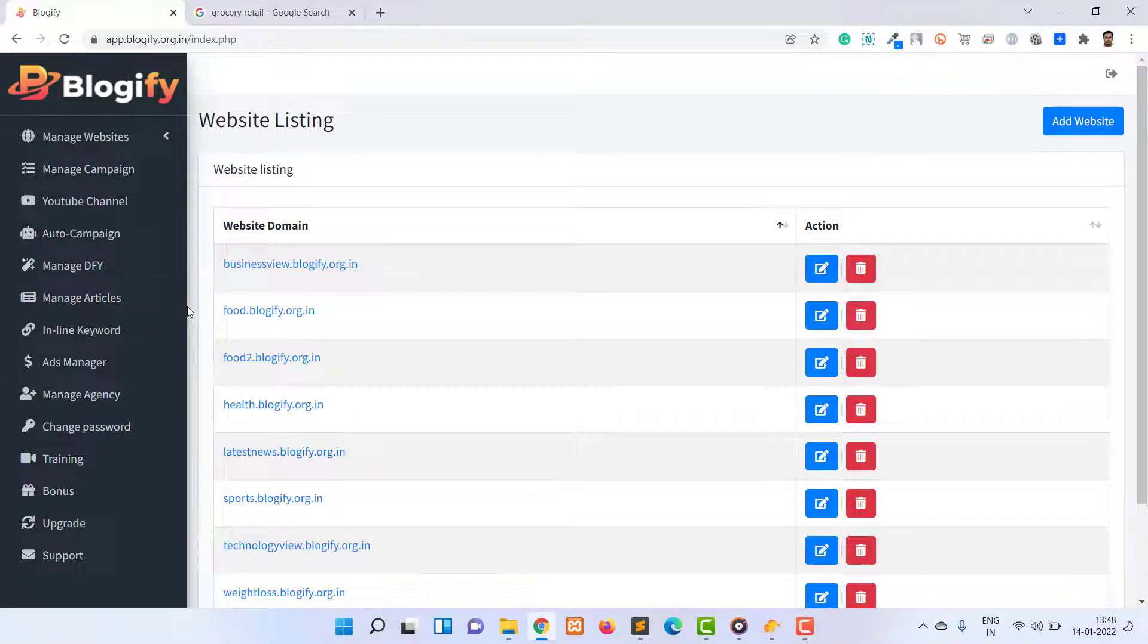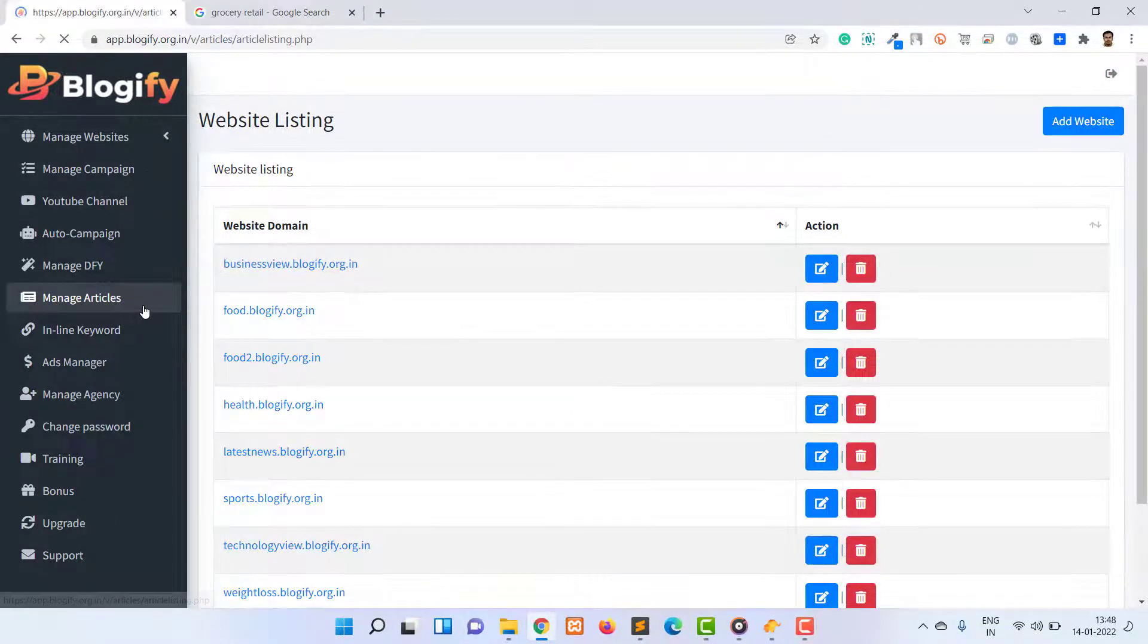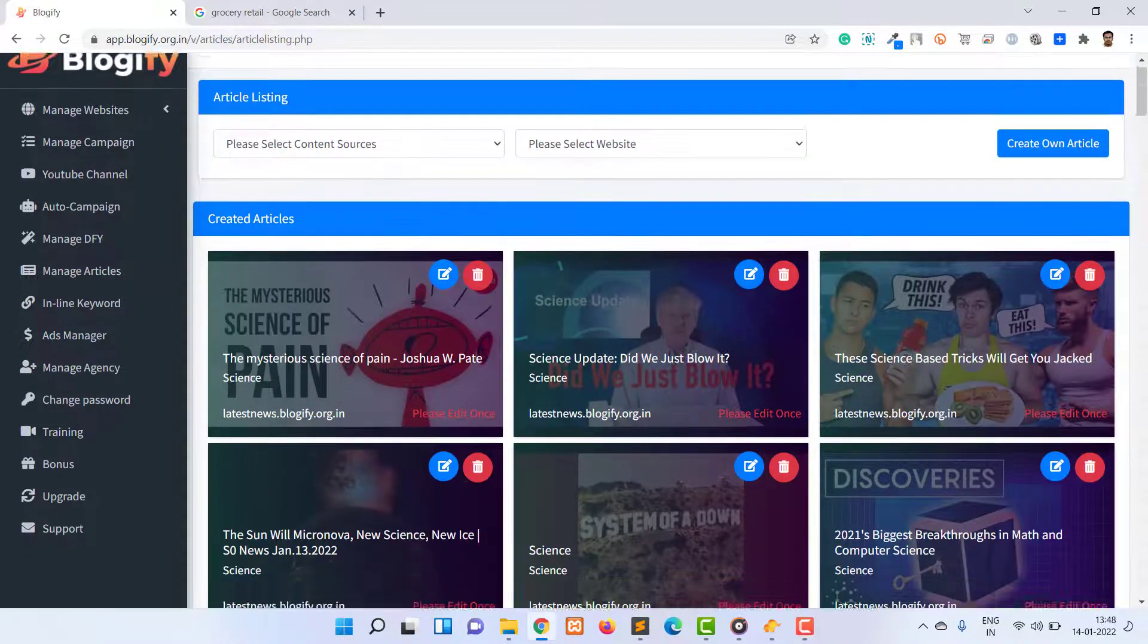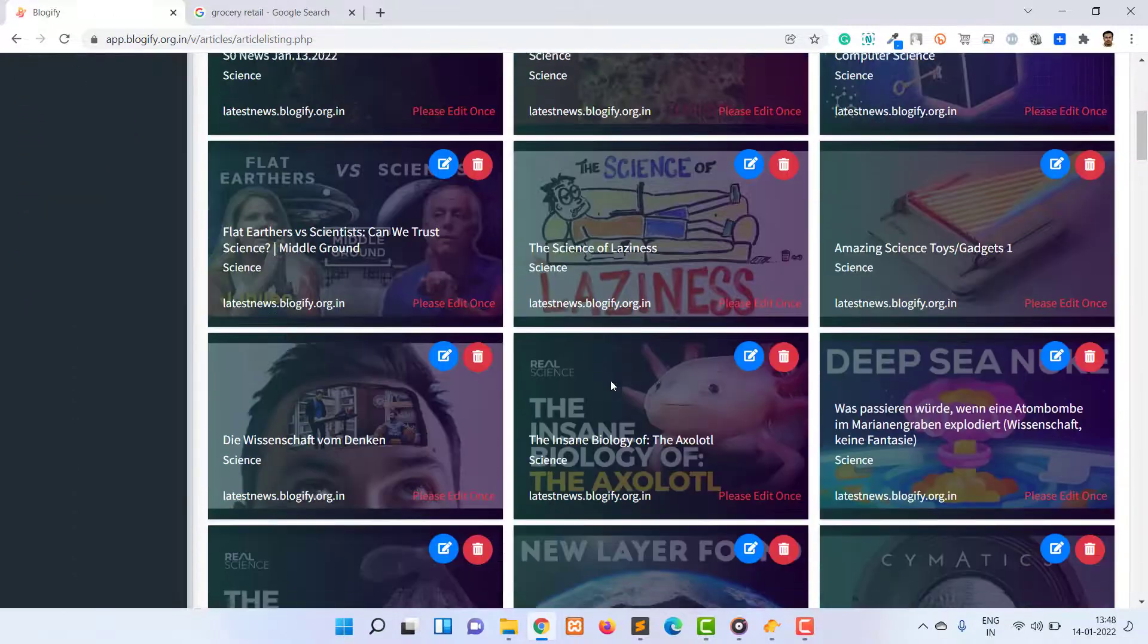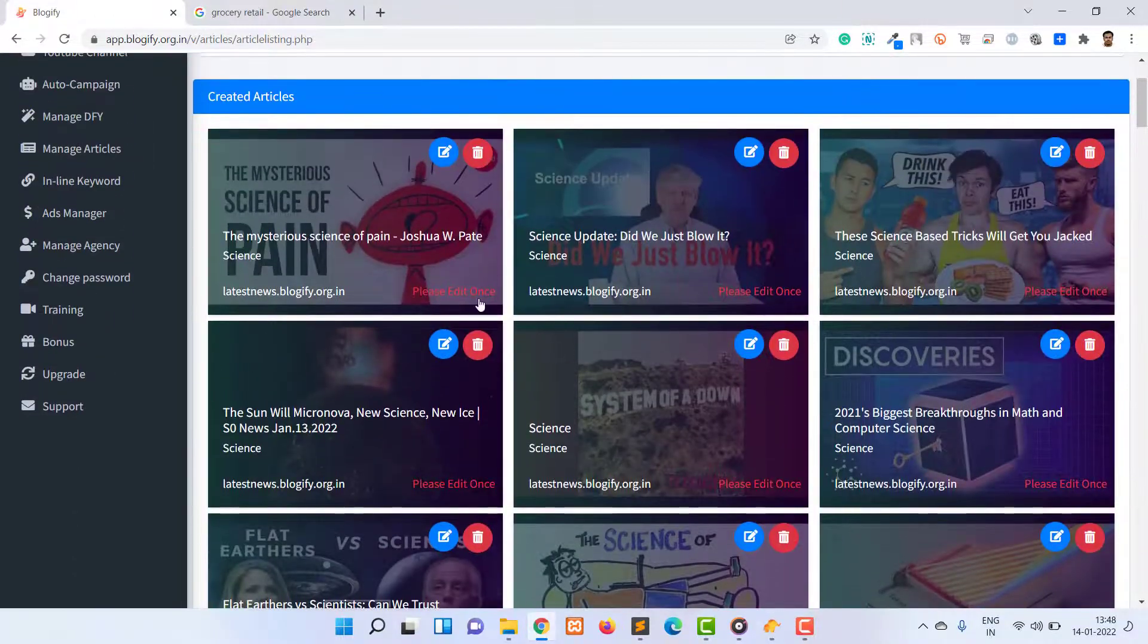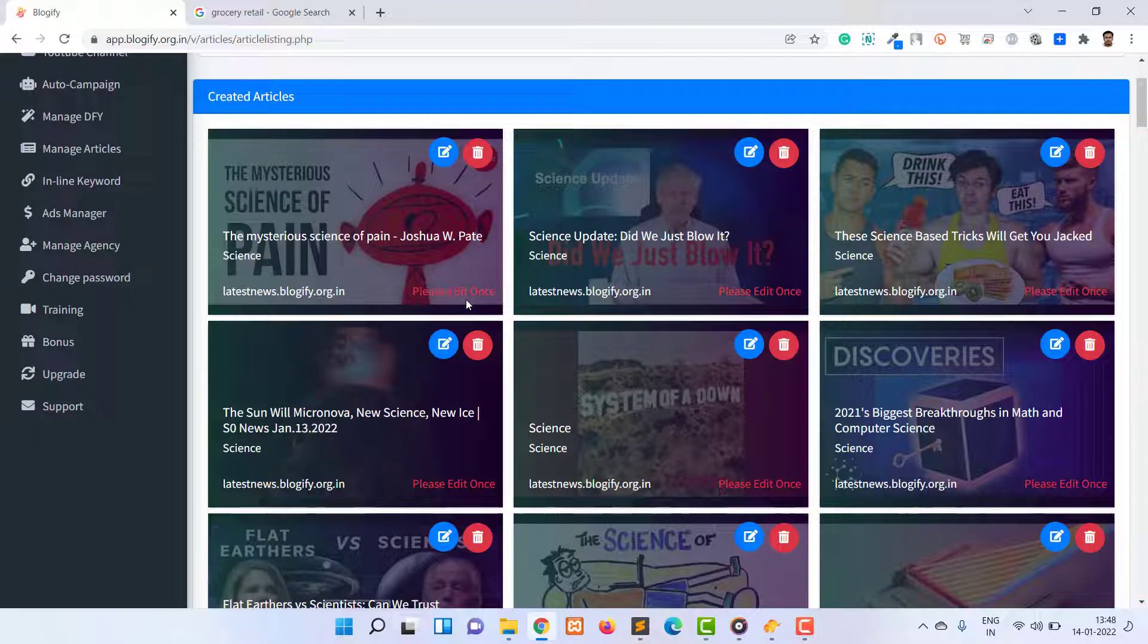For this, you need to click on Manage Article menu from the left menu panel. Here you will see all the articles with title and background article image. Along with this, you can see the red note with 'please edit once'.